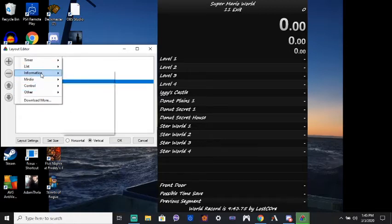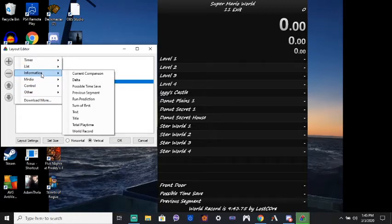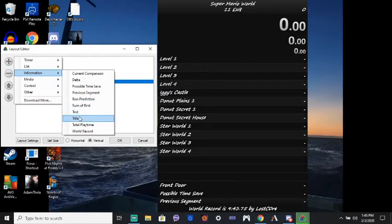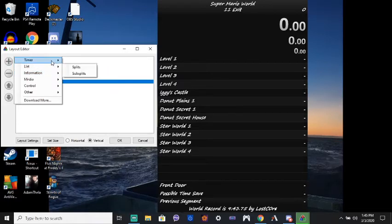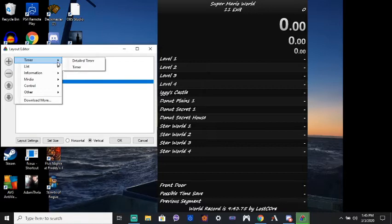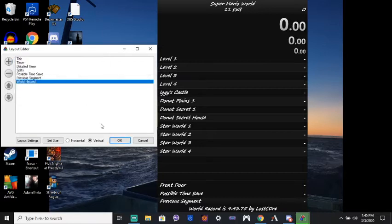So, you don't have to worry about much of this. Basically, all you've got to look at is the information tab. See if there's anything in there you want. Text, title, whatever. And make sure you have splits and make sure you have a timer and maybe a detailed timer. That's all you've got to worry about there. So, pretty easy, right?